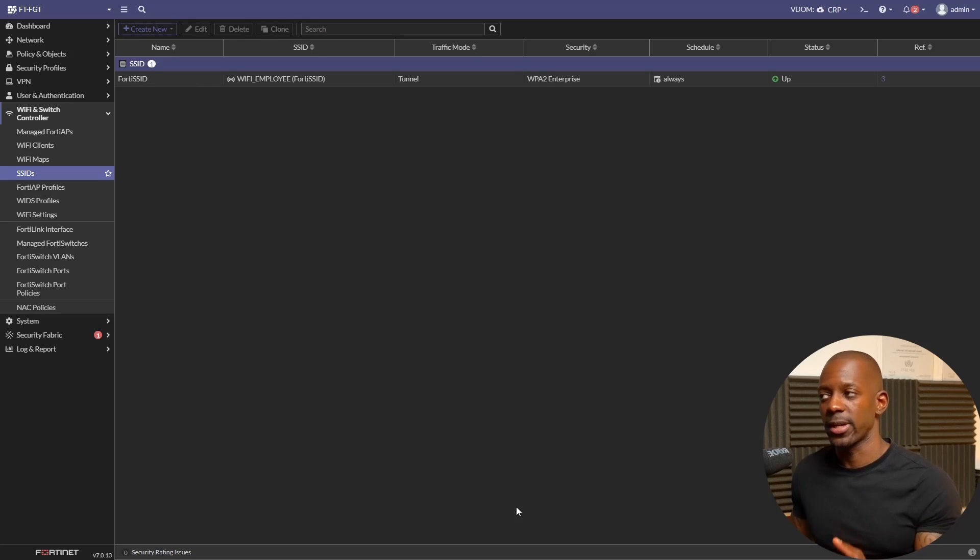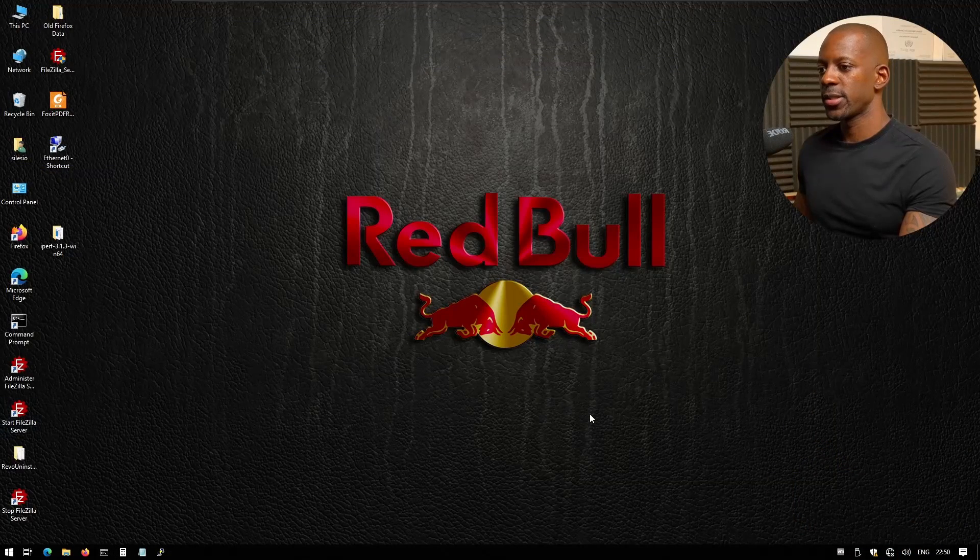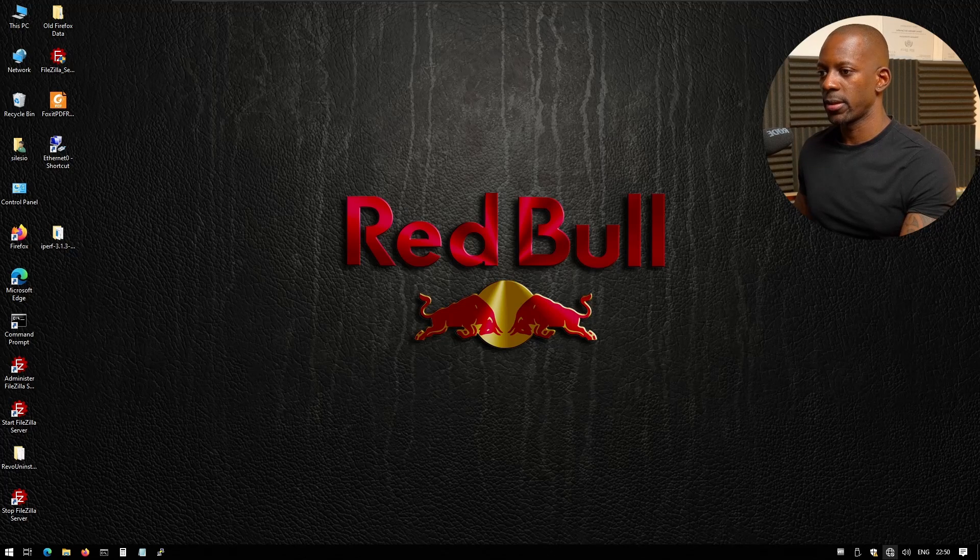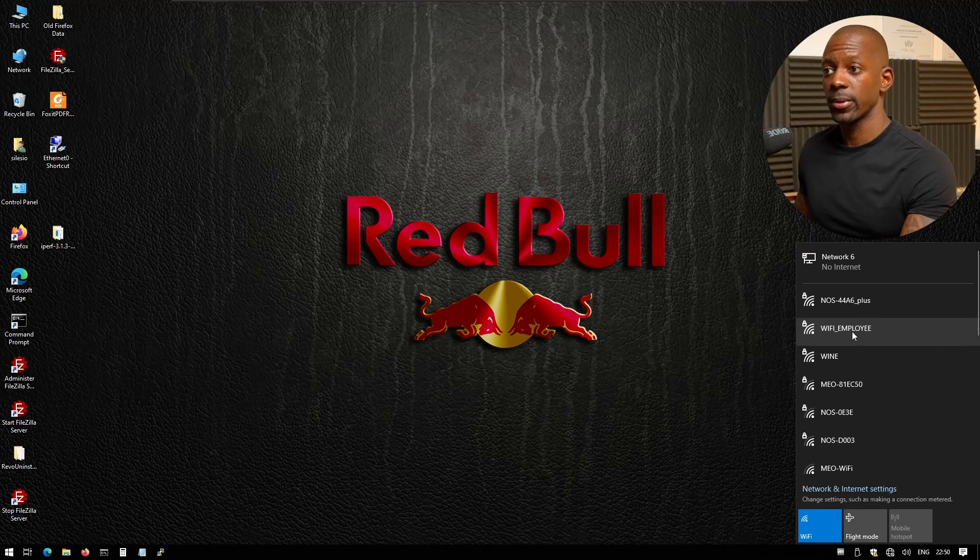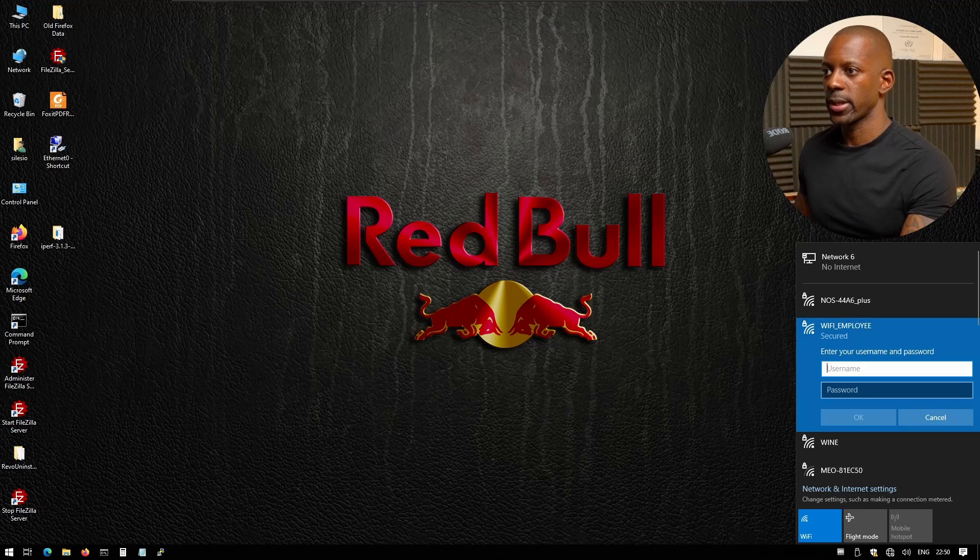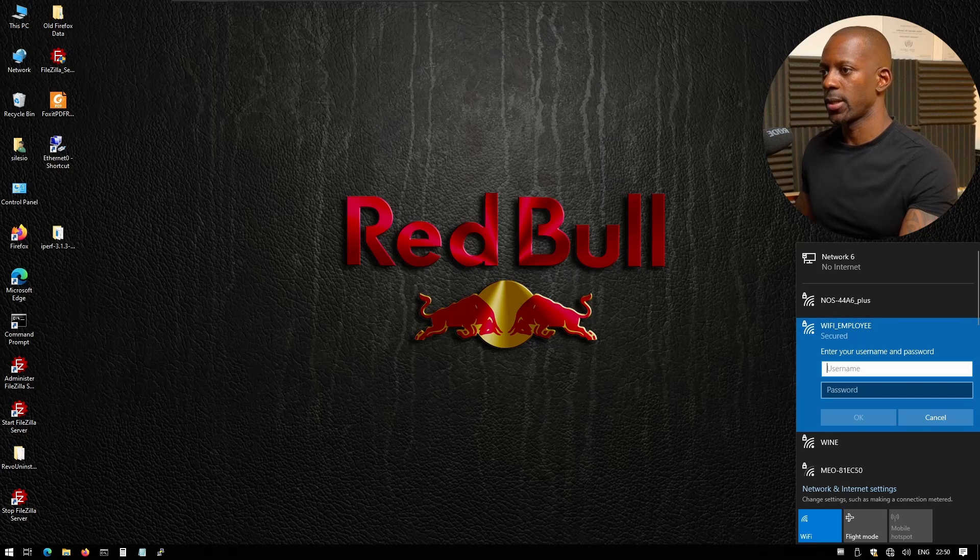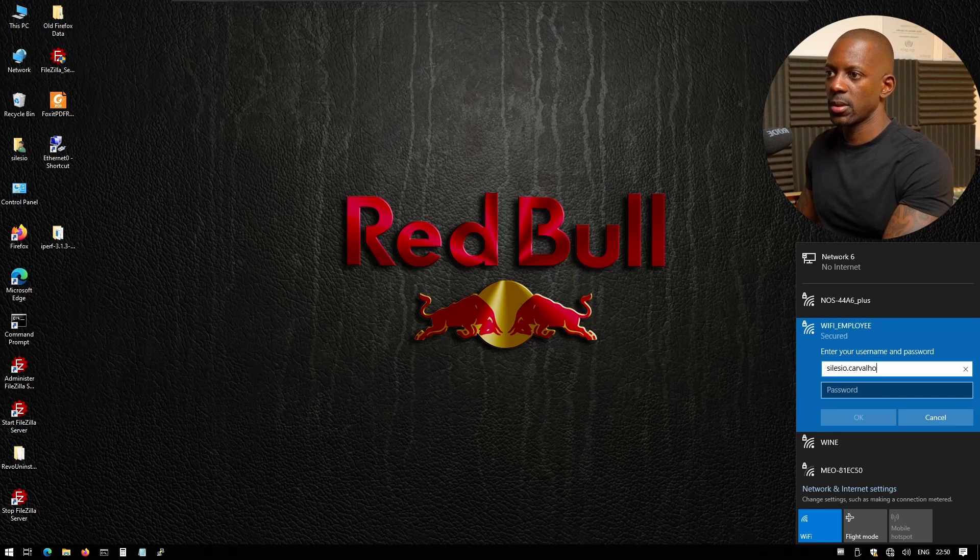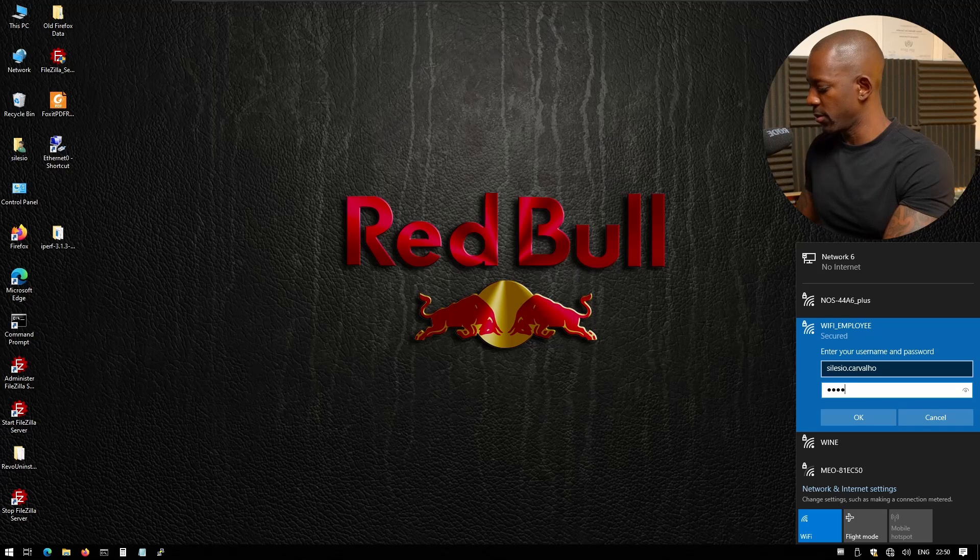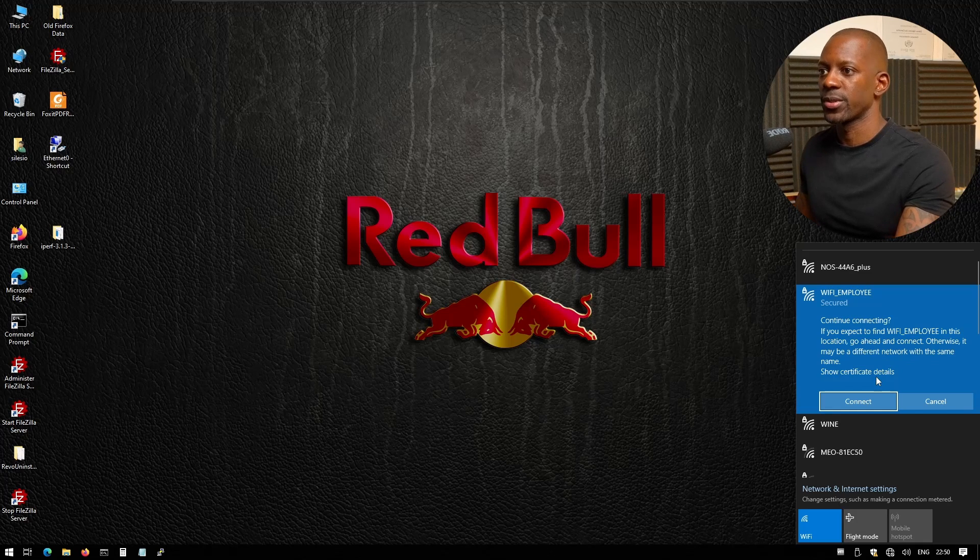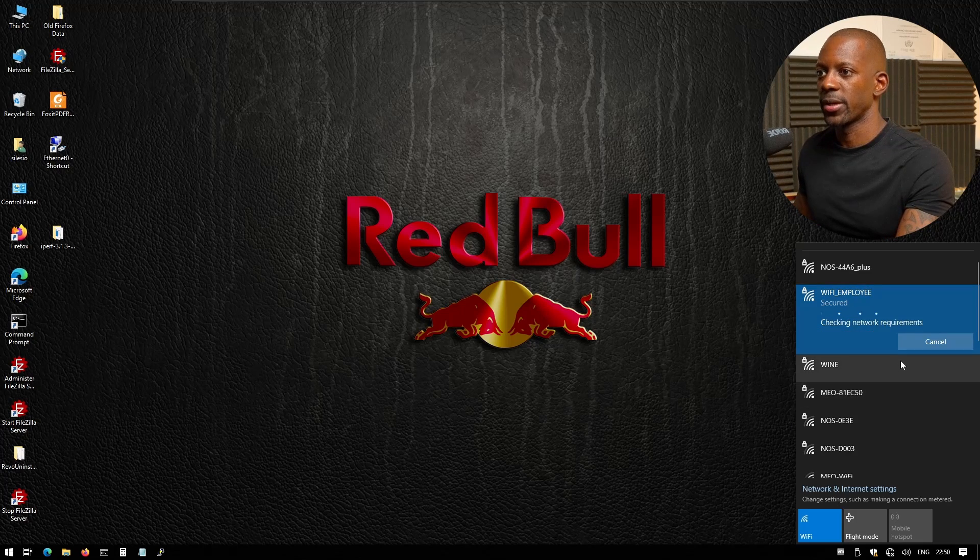Is it going to work? Let's test. This is the employee PC and let's try to connect to WiFi Employee. Let's connect to it and it's prompting for username and password. Should be Selesium Carvalho and my super secret password. Just go ahead and connect.